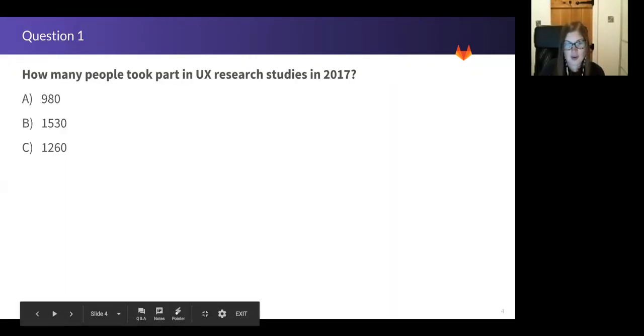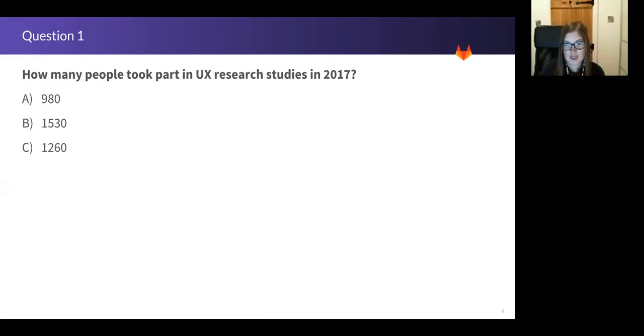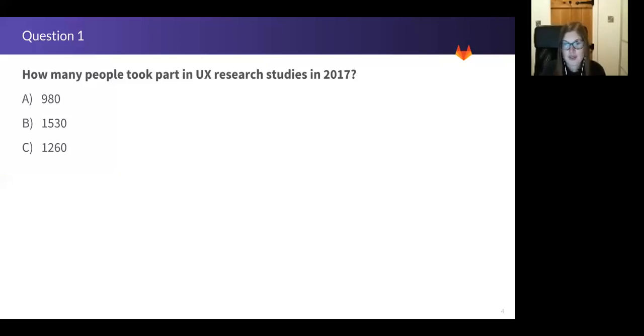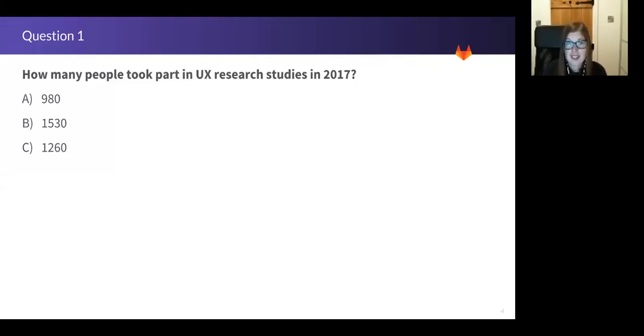So without further ado, my first question. I'll give you a couple of seconds to read the slide. Now remember UX Research Study could be a survey, it could be a usability test, basically any kind of UX research.